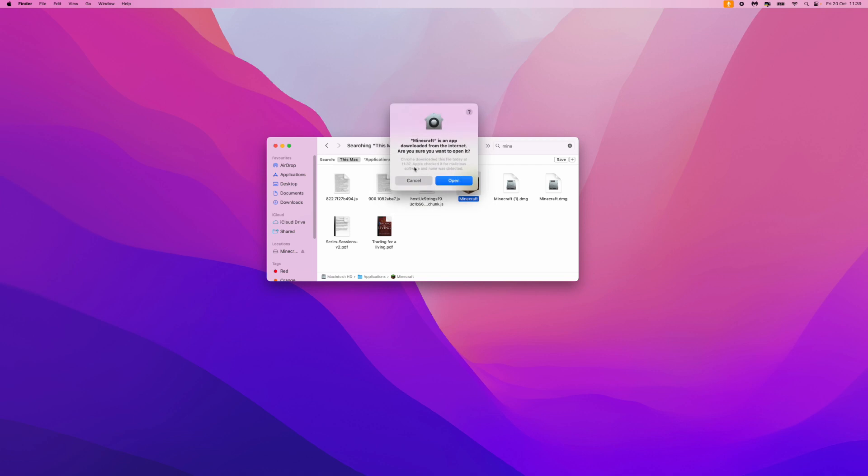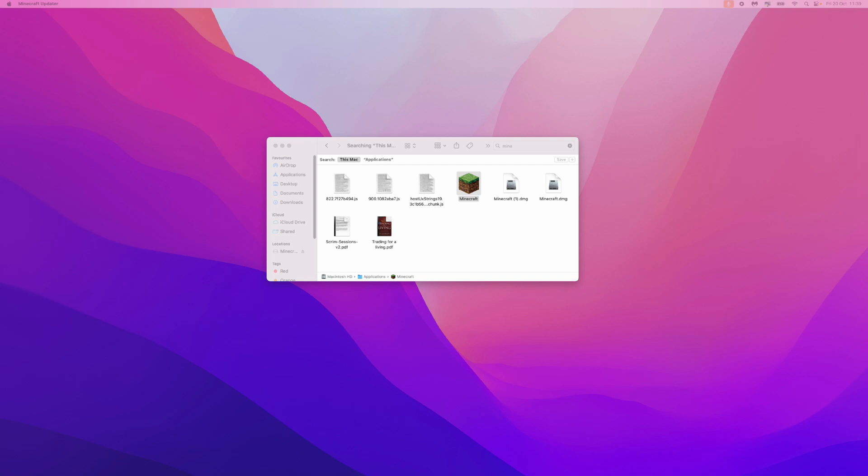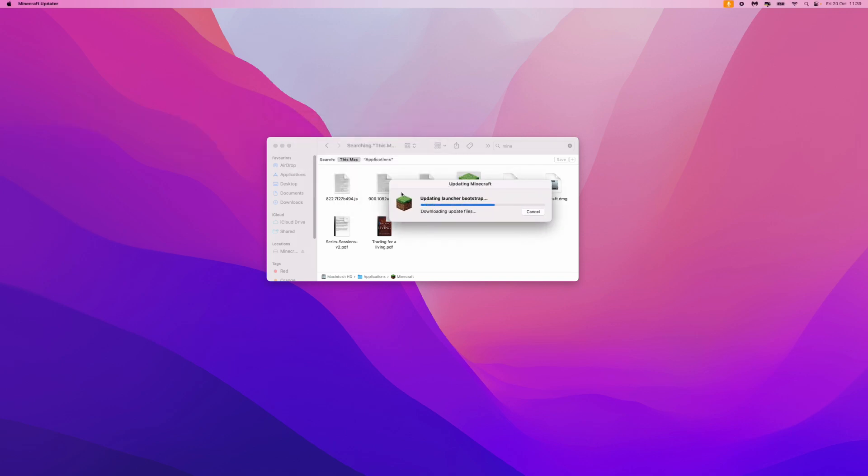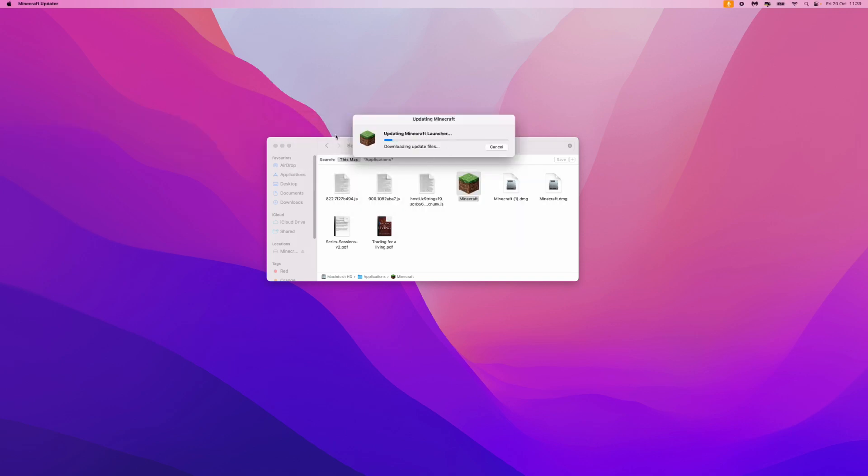If we click on this that will then go ahead and initiate the install and download process. As you can see it's now downloading the update files. It might take a couple of minutes to a couple of seconds depending on how big the file is. So I'll be back with you once this has downloaded.